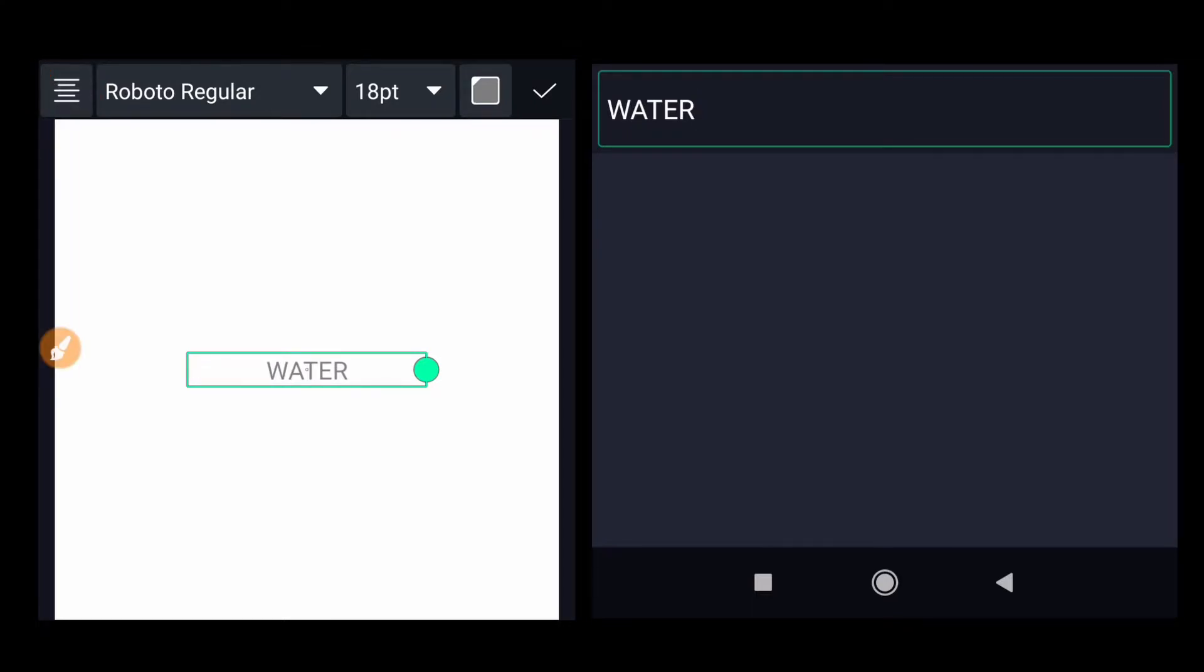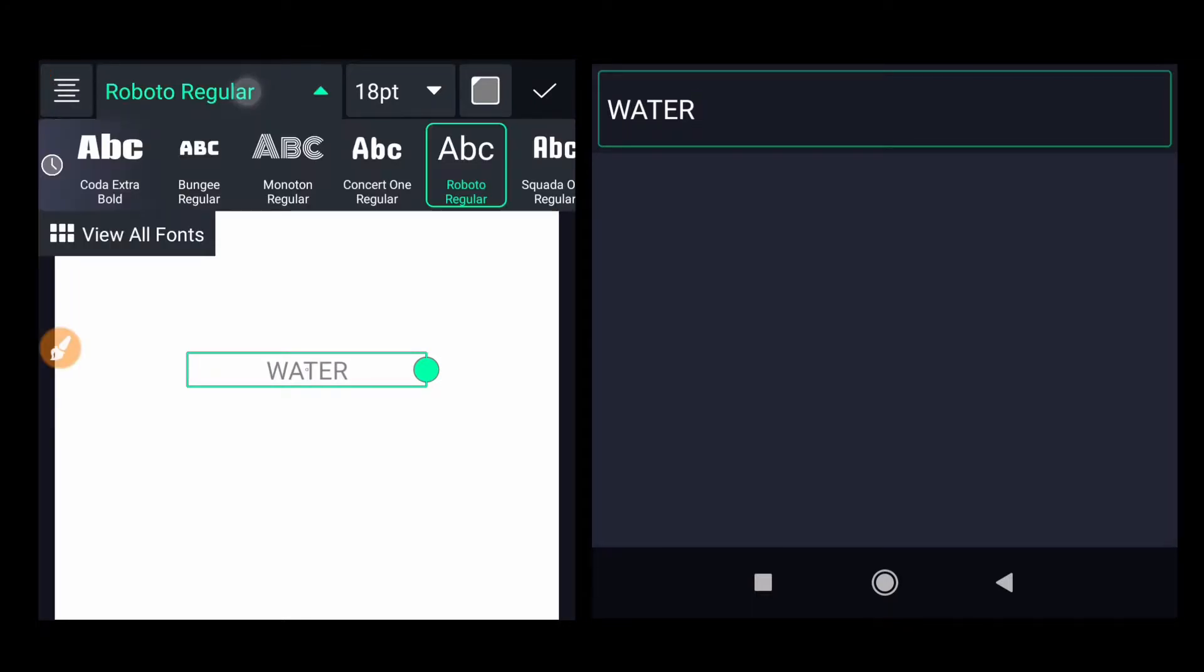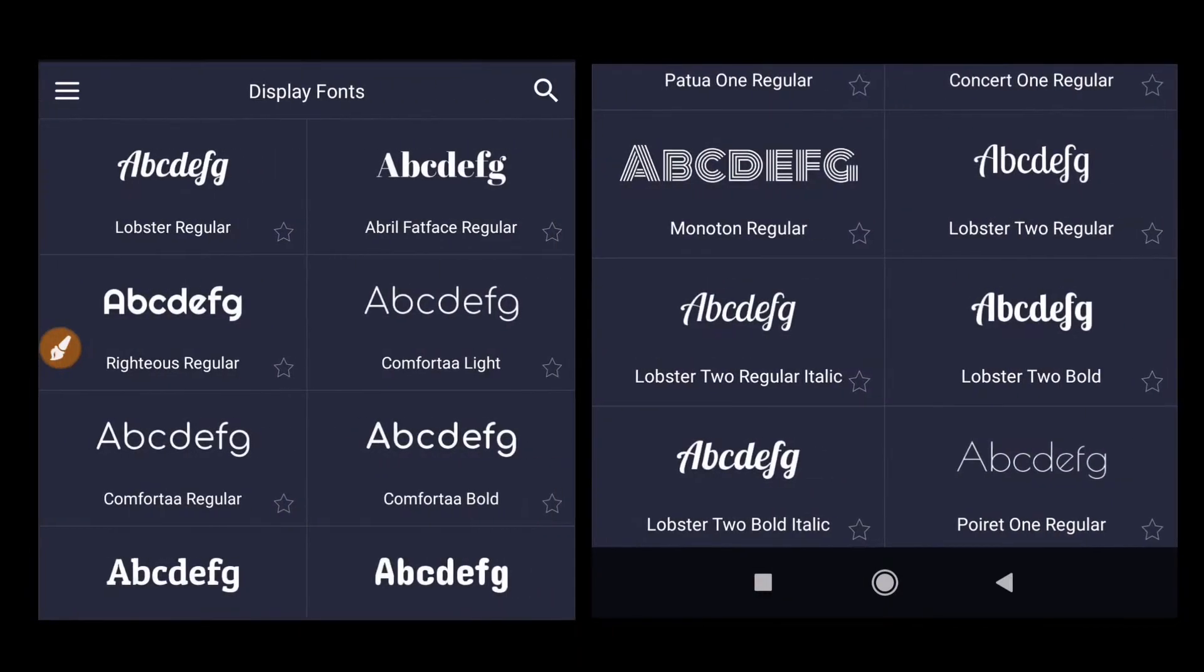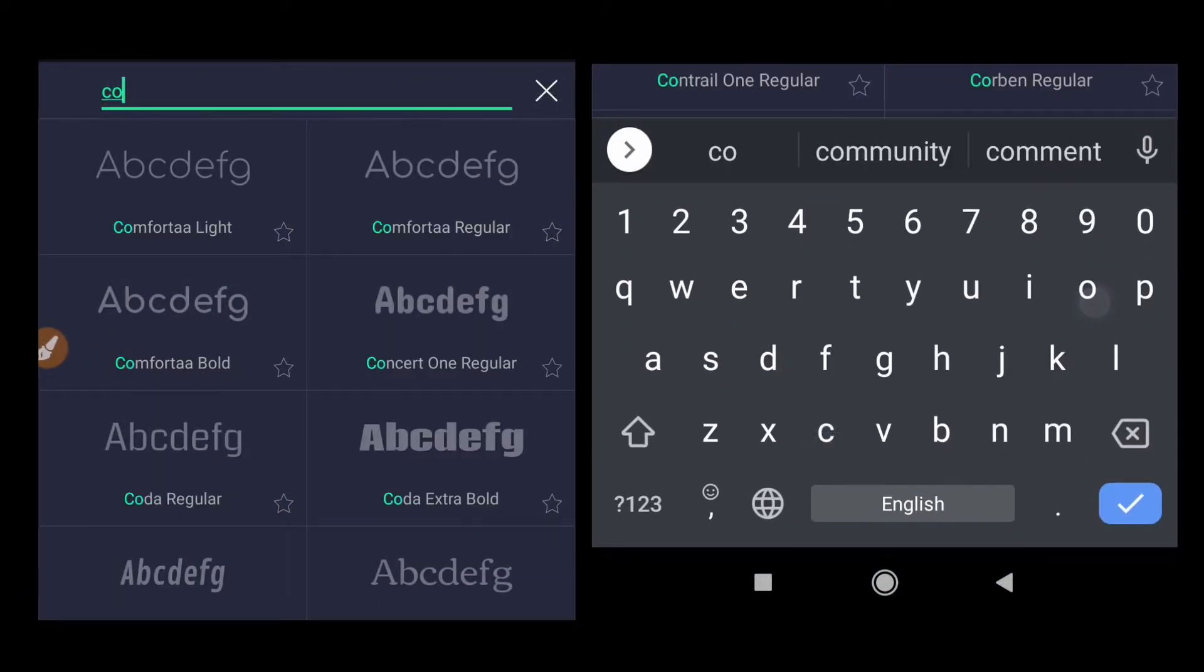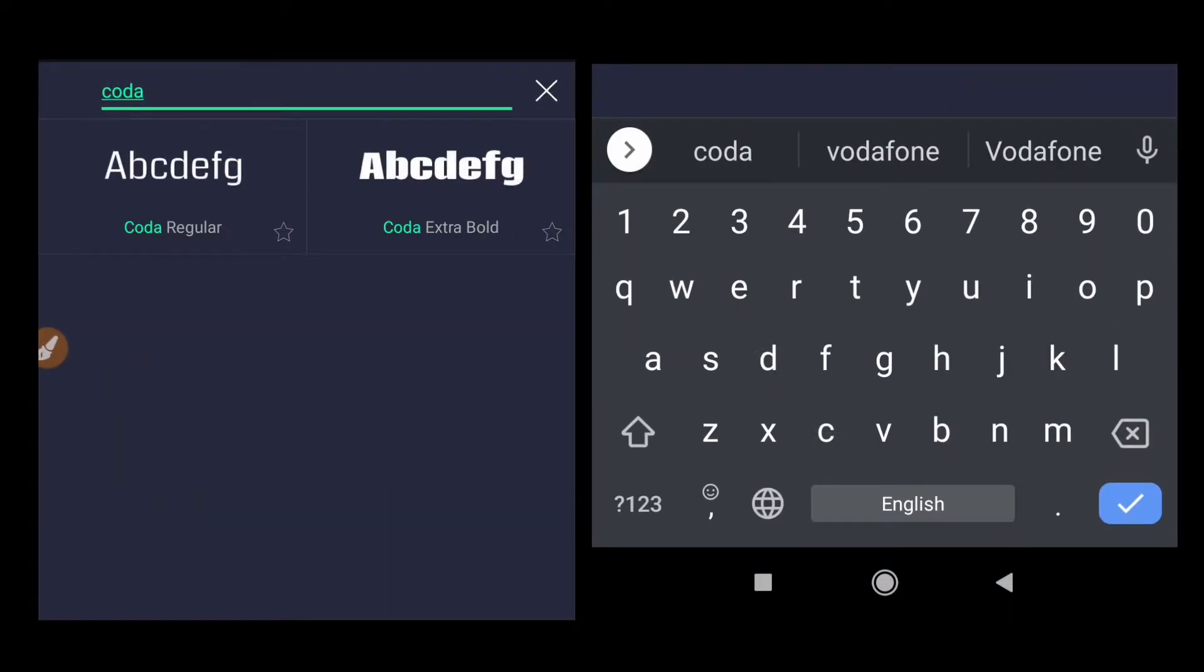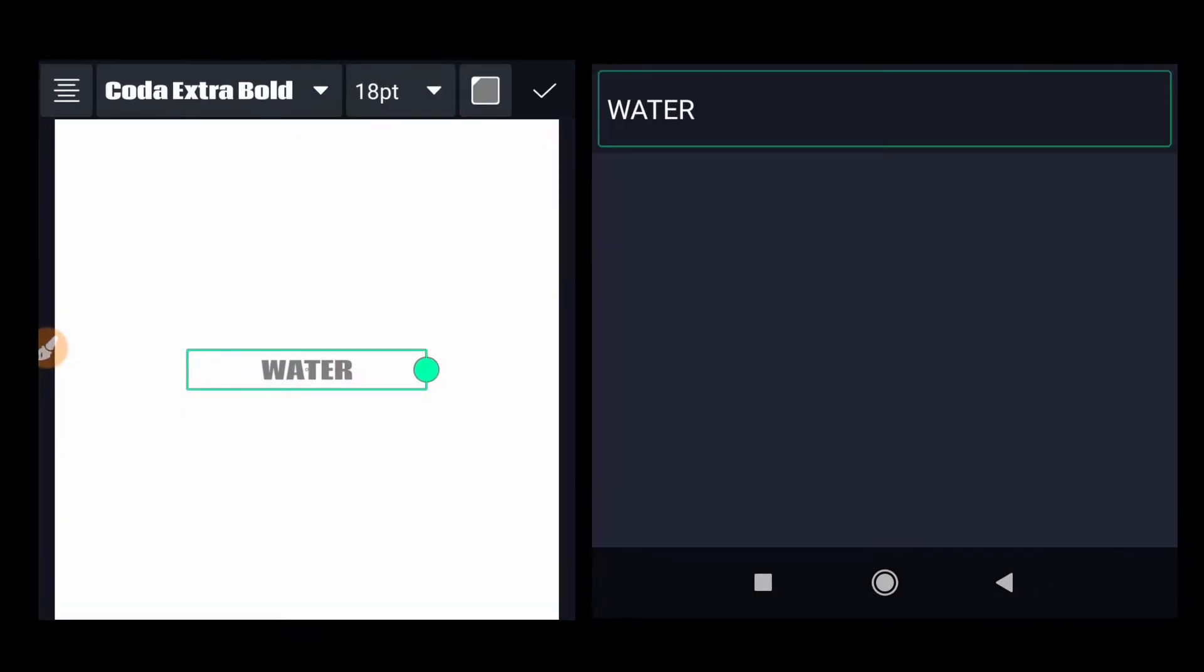So make it centric. Click on view all fonts, search for Koda Extra Bold. You can choose a different font if you want.